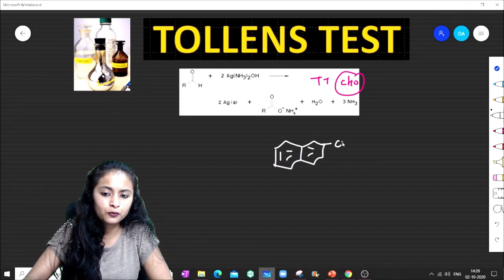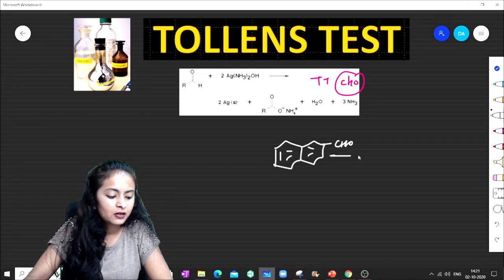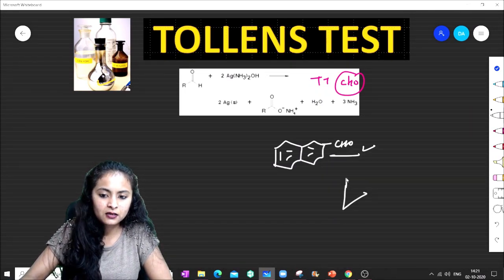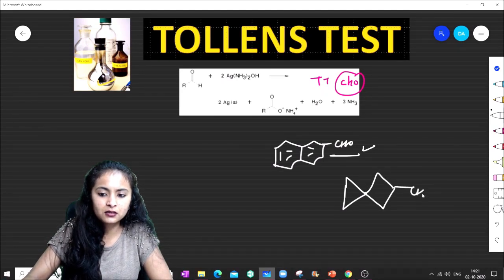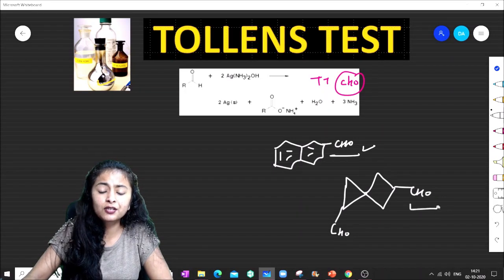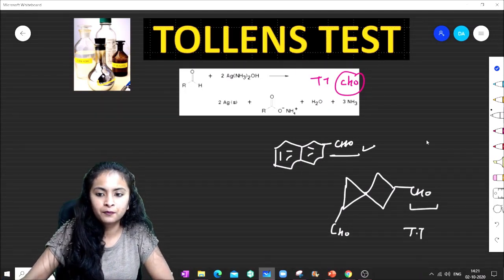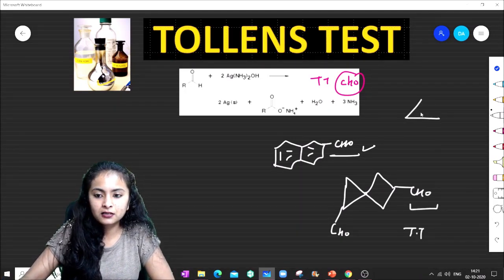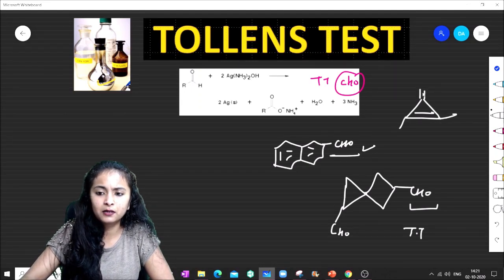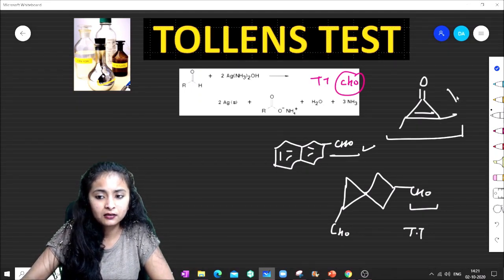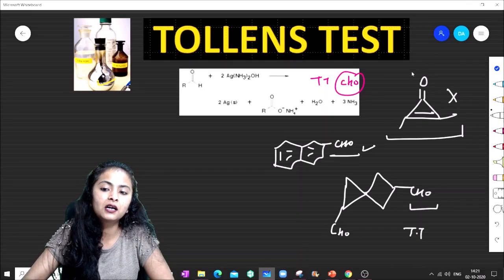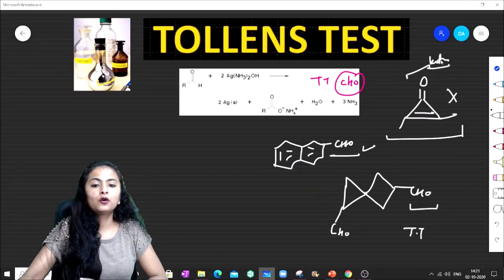If we are writing a CHO group, this will be 100% a positive Tollens Test. However, if the compound does not have a CHO group and cannot tautomerize to one, it will NOT give the Tollens Test. I hope you have a good summary of the Tollens Test.